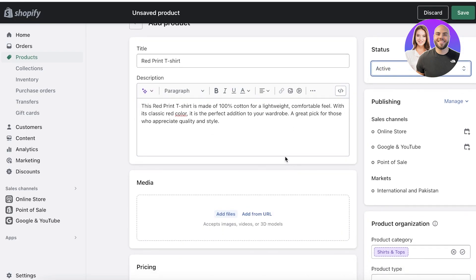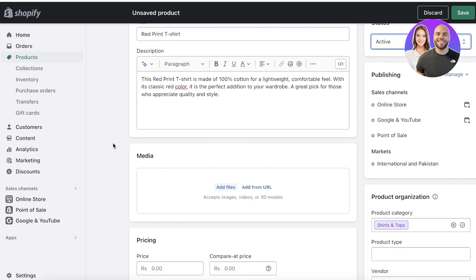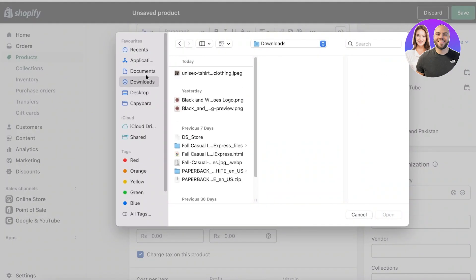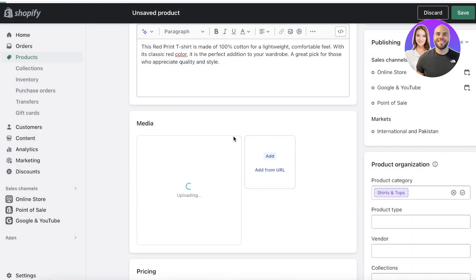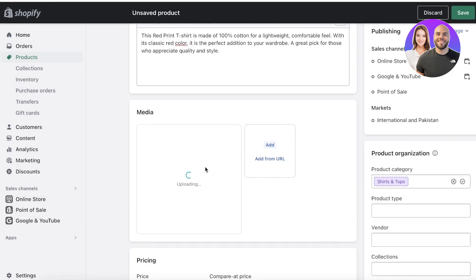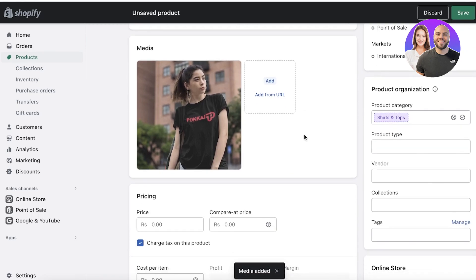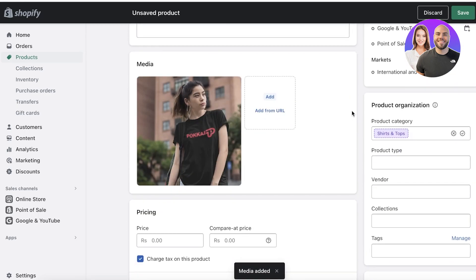Then you have your active products. Below that you have your media, and we're just going to add our files. You're going to upload the media files that you have - you can add videos as well as images.